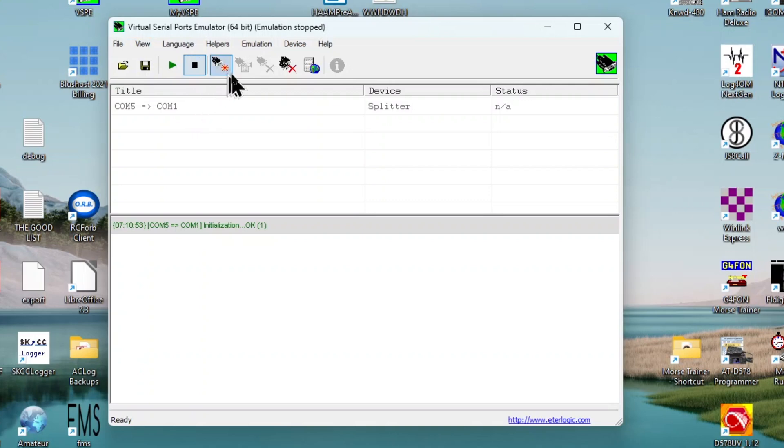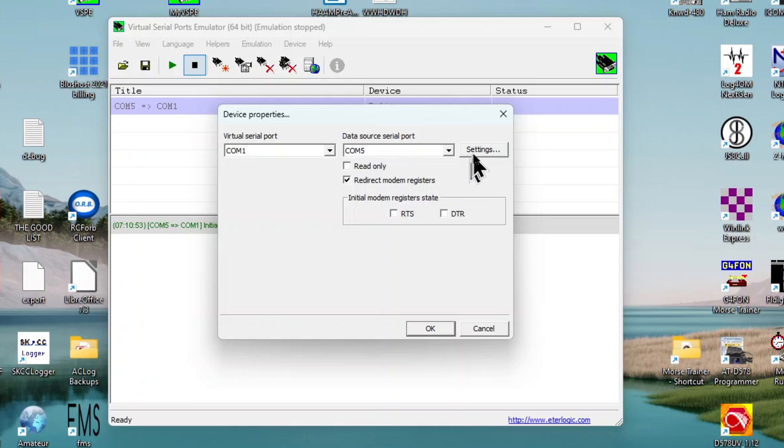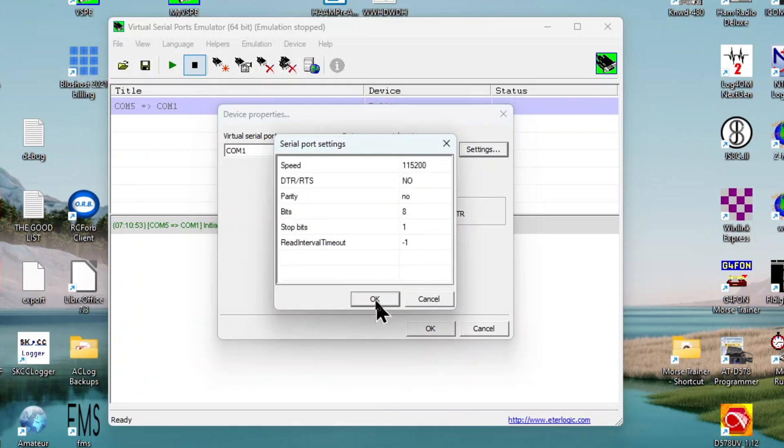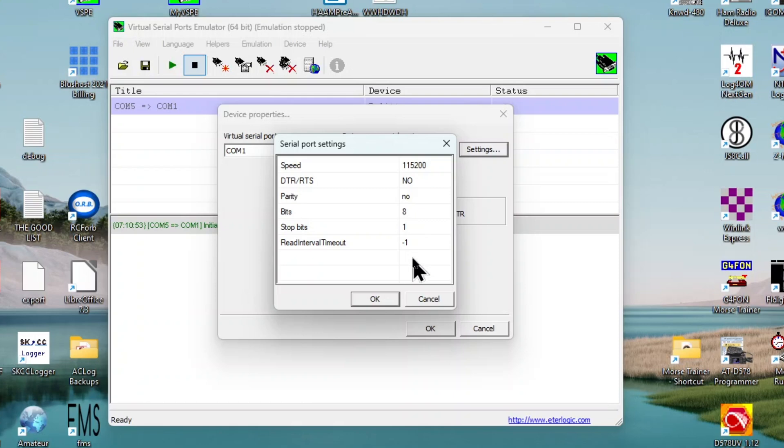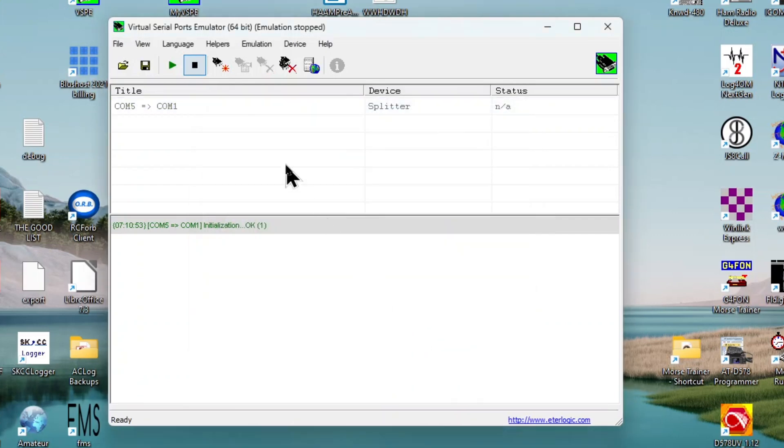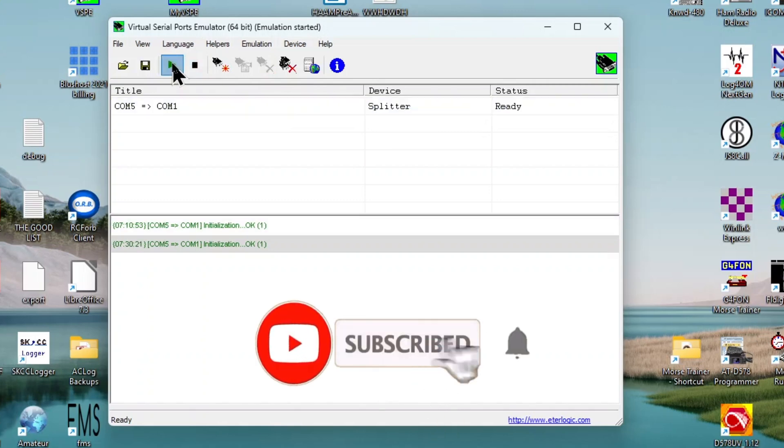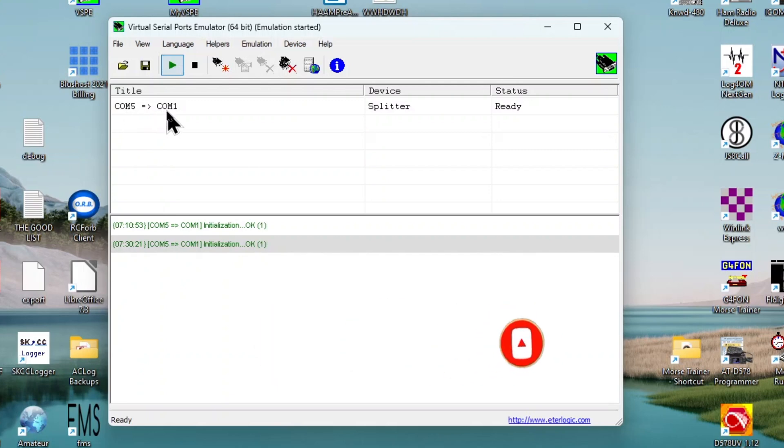What I discovered is in VSPE, I'm going to go into the properties. I need to have redirect modem registers selected and that's got to be ticked off. Over here under settings, the speed is 115.2, no on DTR/RTS. I think all of this is the default, but that needs to be checked off and none of these checked off here.